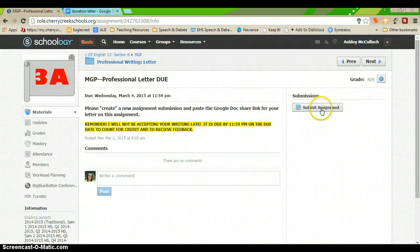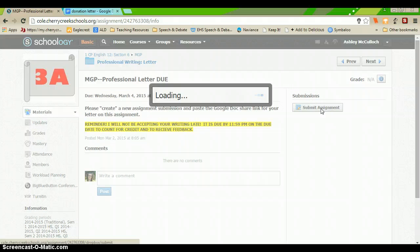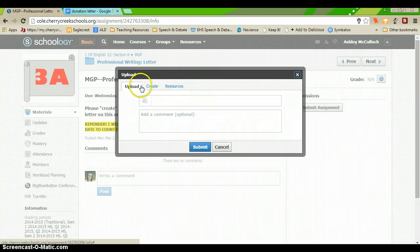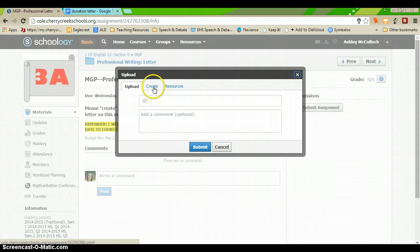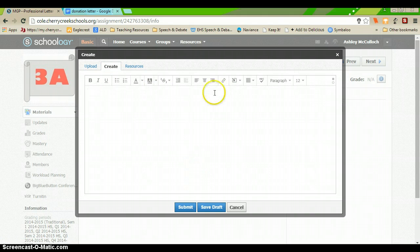So, what you'll do first is you'll click Submit Assignment and then you don't have a file to upload. You're going to go to Create which brings you to this box.